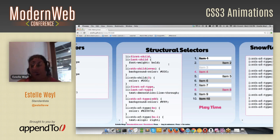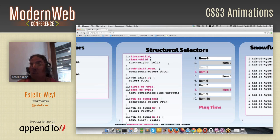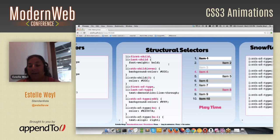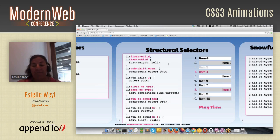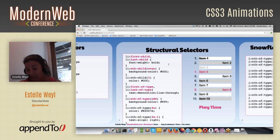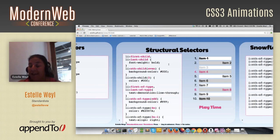li:nth-of-type(odd) makes the odd ones white. nth-of-type(4n) means 4×0=0 (doesn't count), 4×1=4, 8, 12, 16 — basic algebra — so items 4 and 8 are pink. Then nth-of-type(3n-1): replace n with 1 gives 3-1=2; replace n with 2 gives 3×2-1=5. So the pattern is 2, 5, 8, 11 — and items 2, 5, and 8 are right-aligned.